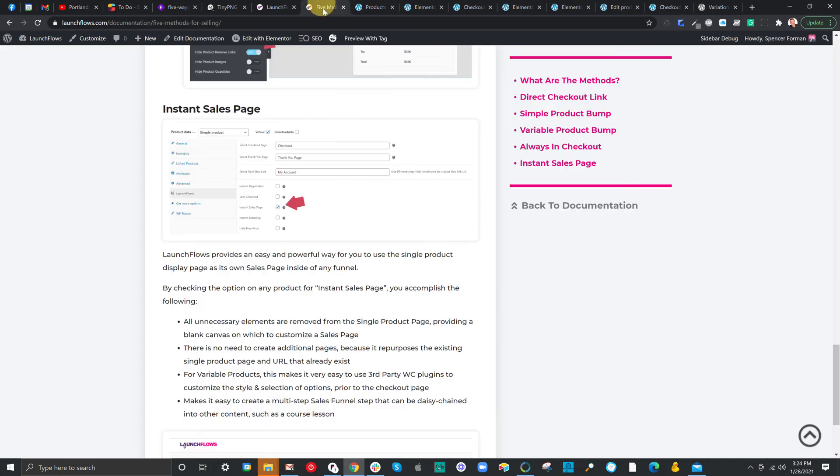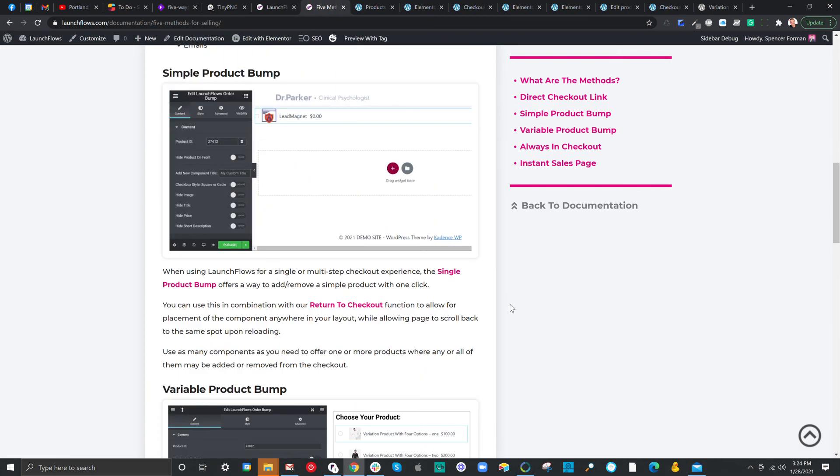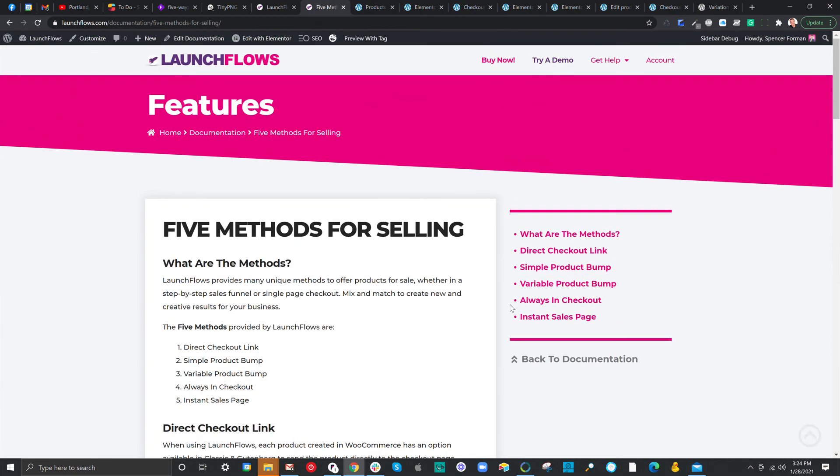This is a quick review of the five best sales methods using LaunchFlows. I suggest you play with all of them, mix and match. If you have any questions, you can ask us at help at launchflows.com, see us on the Facebook group at LaunchFlows, or just ask us a question inside of the support area here. This is Spence, and I'll see you on the next video.